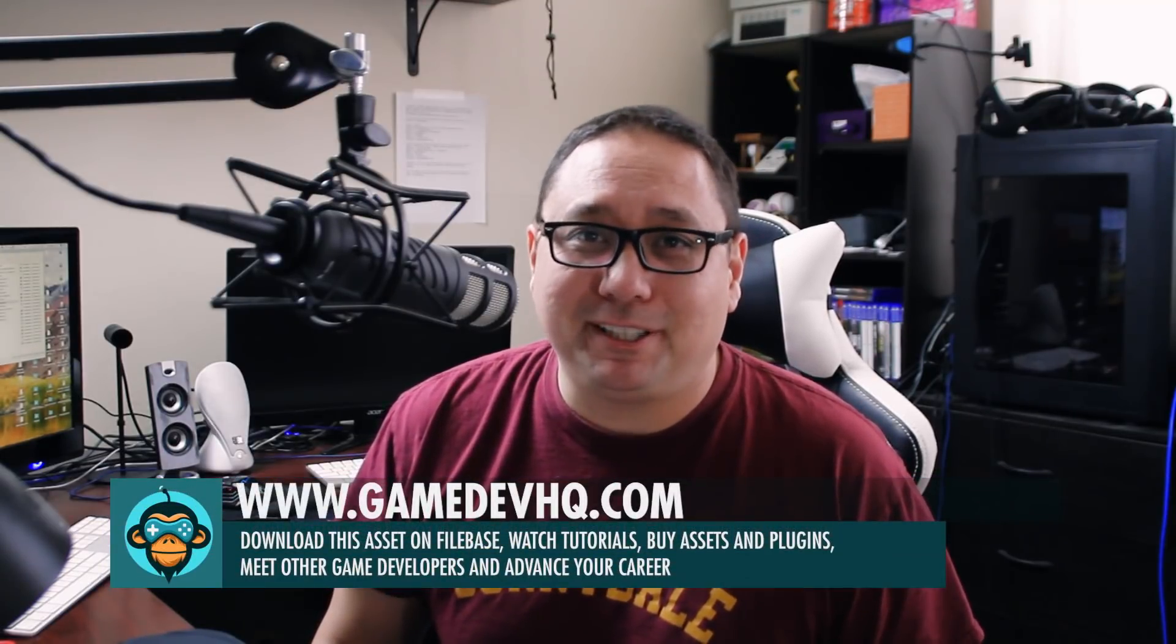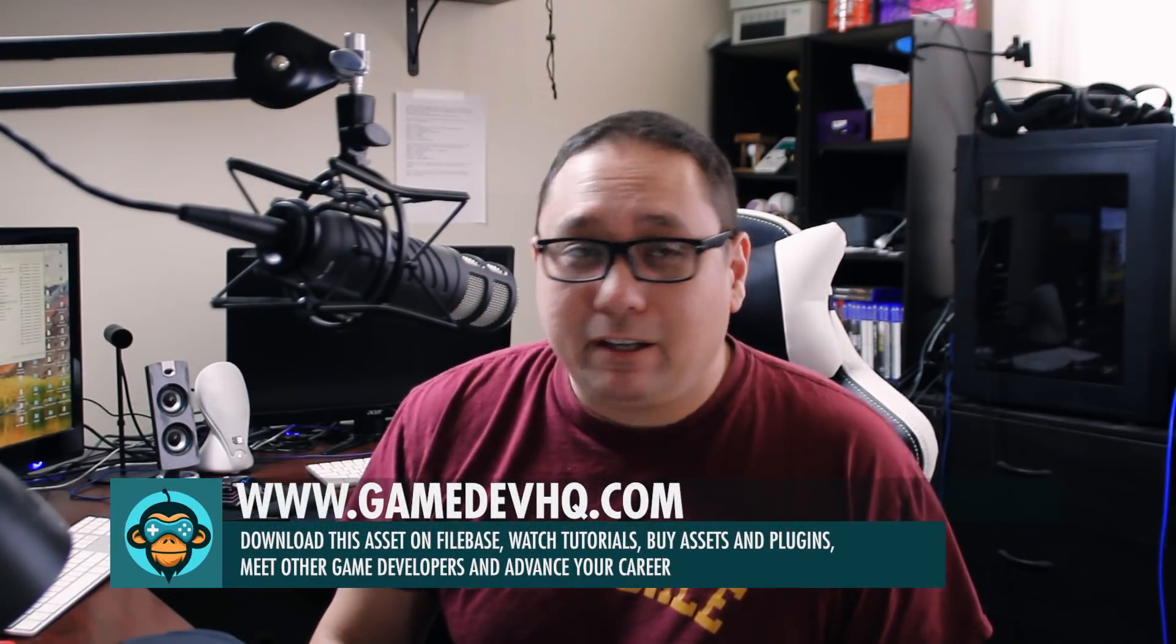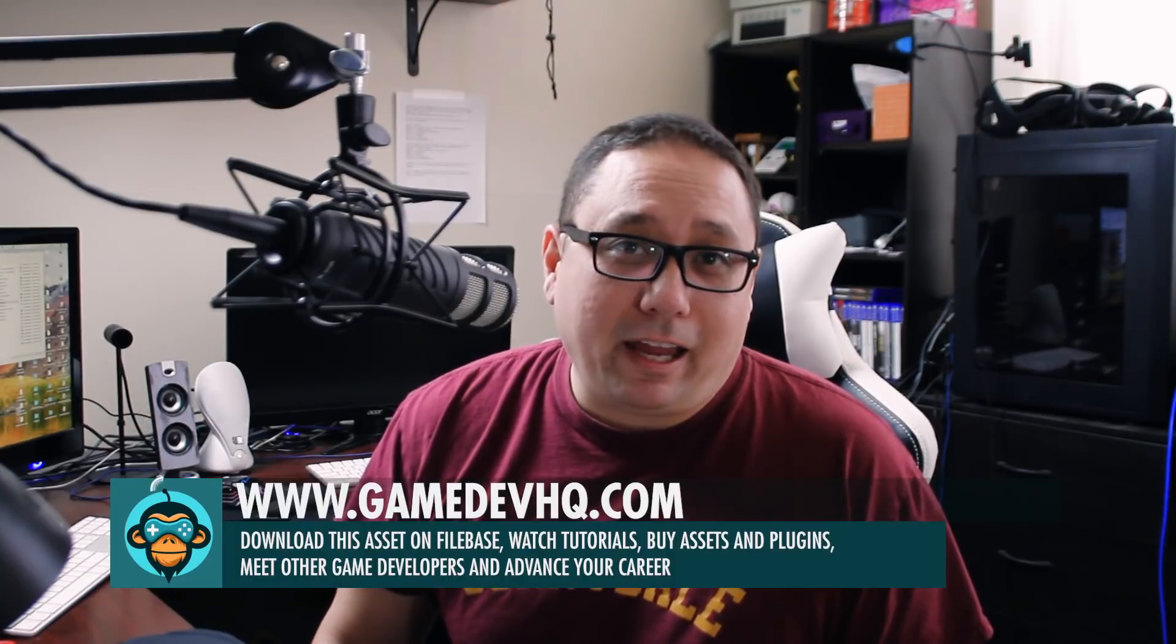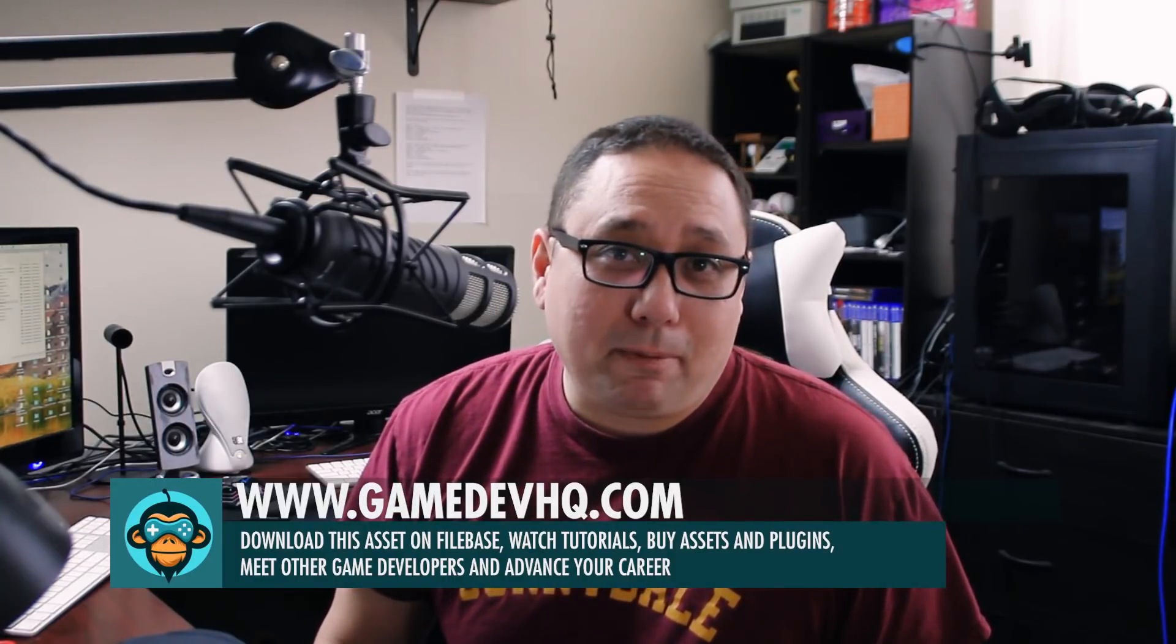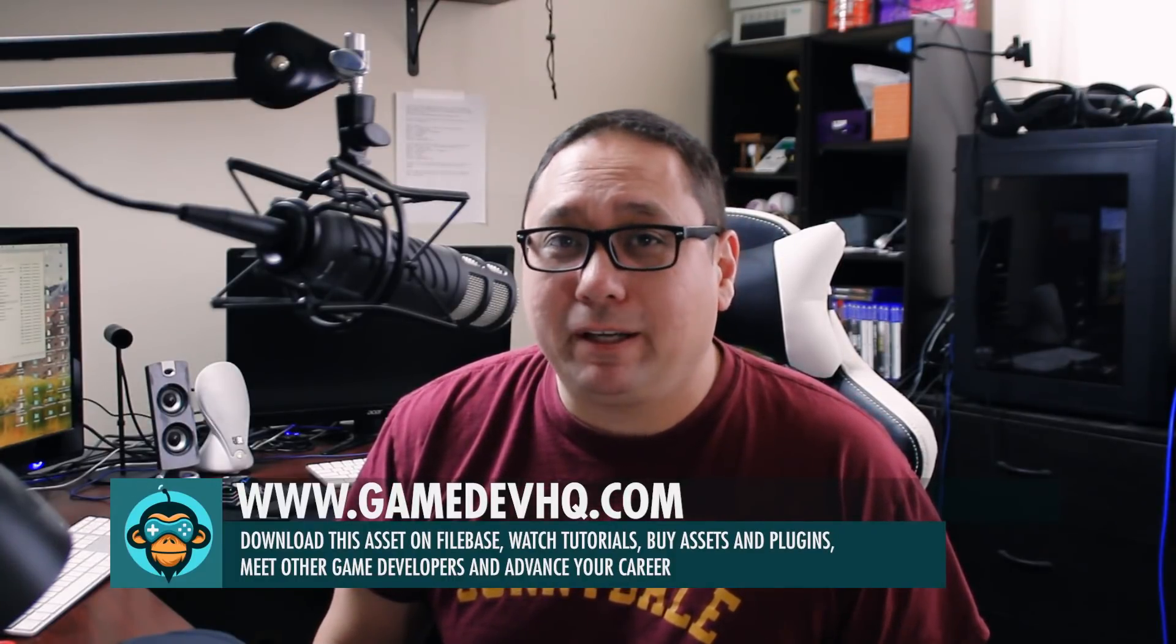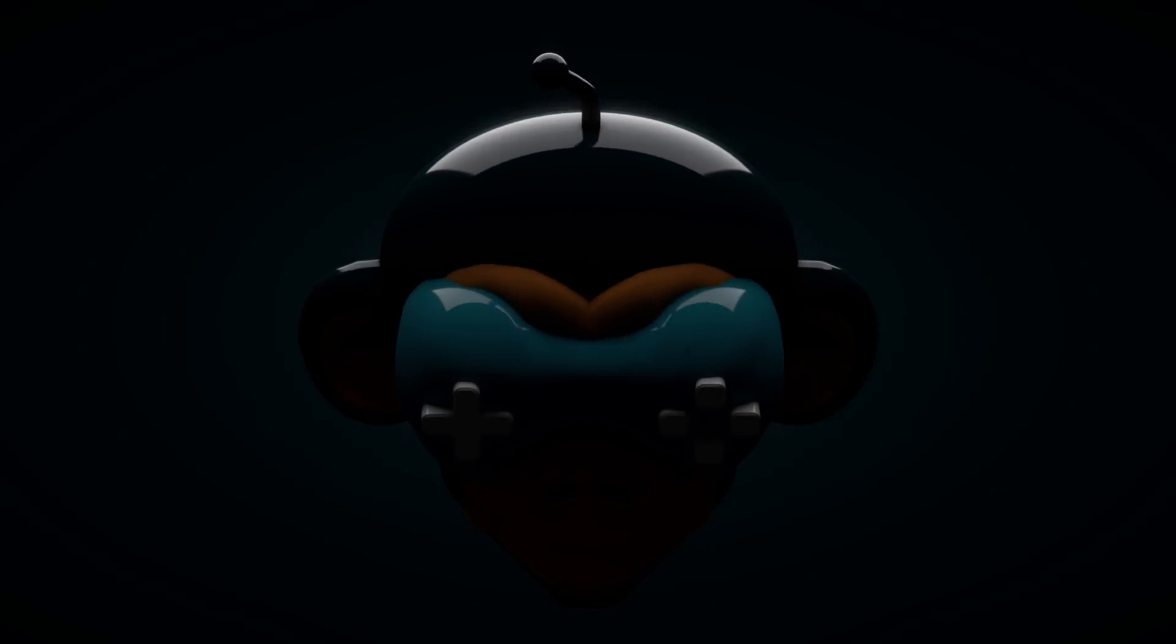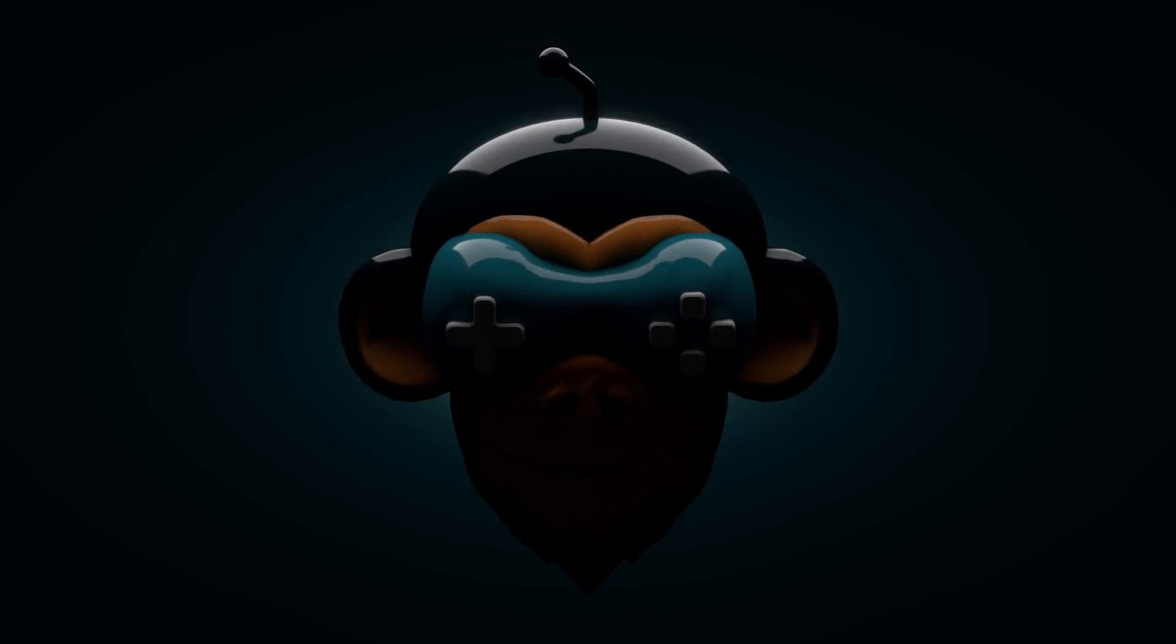A special thanks to all the GDHQ Plus and Pro members out there. And your support keeps this channel alive and we greatly appreciate it. If you could, there's a like and subscribe button right down below. Just go ahead and ring that bell. This is Al. I'm out of here. Thanks again. Have a good one.